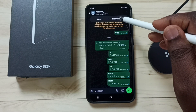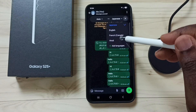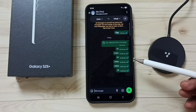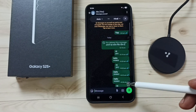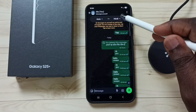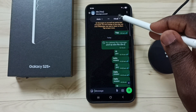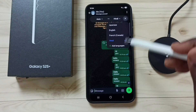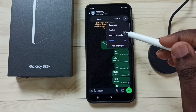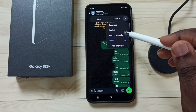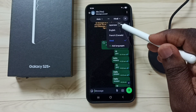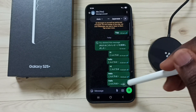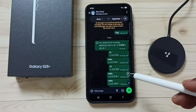Let me tap here. I am going to change the target language to Hindi. See — this way we can translate WhatsApp messages using Galaxy AI.